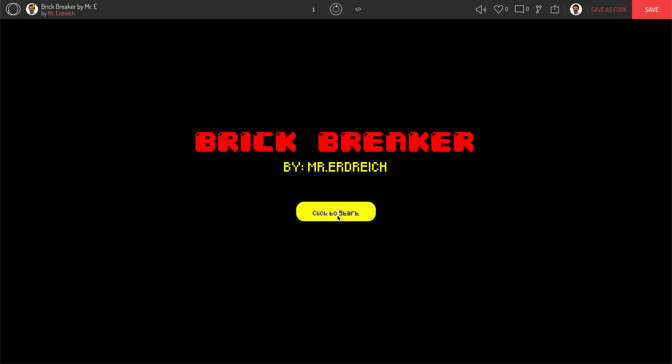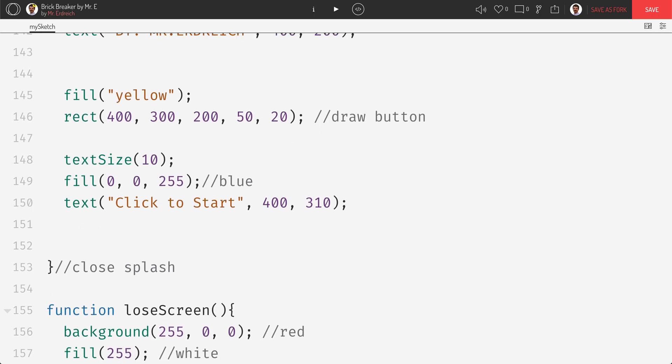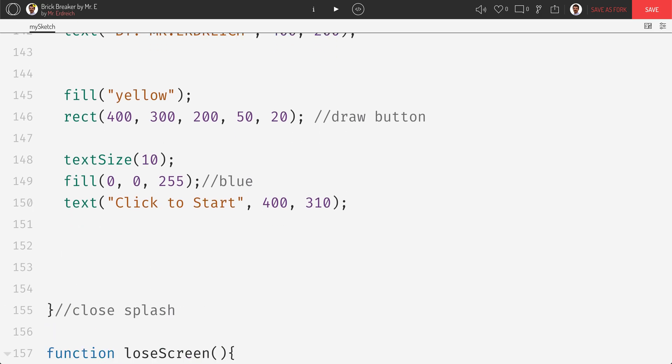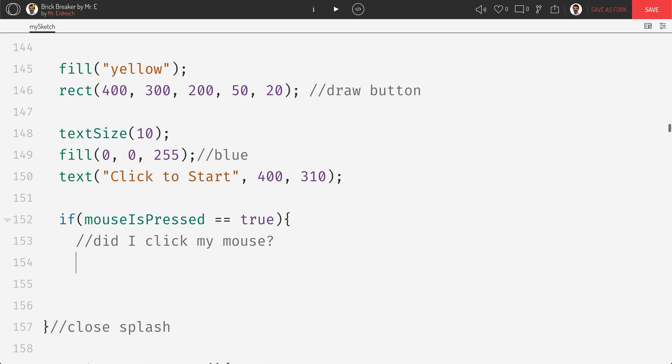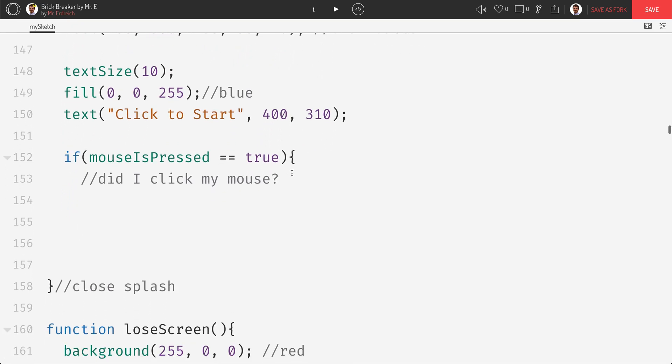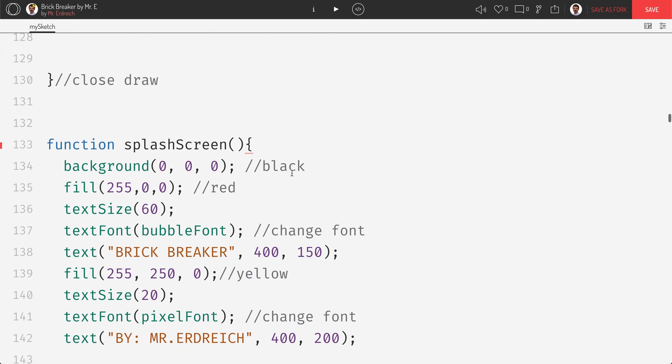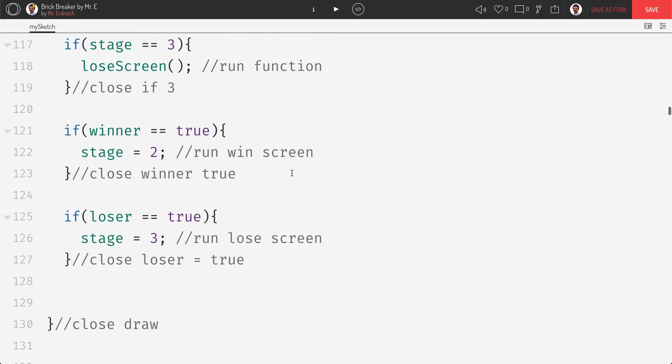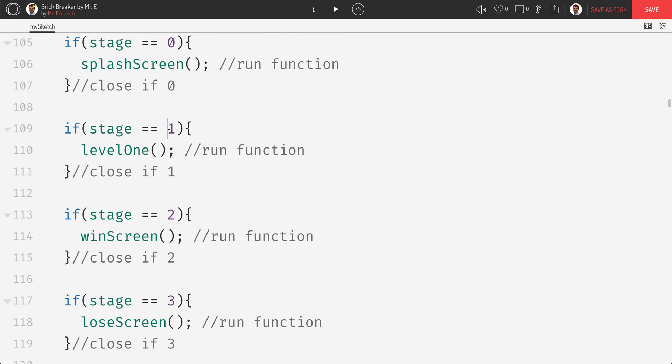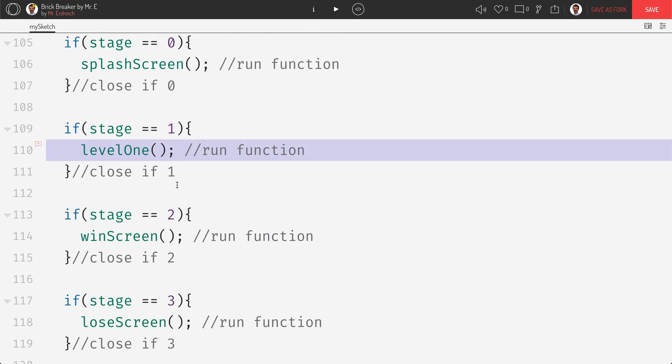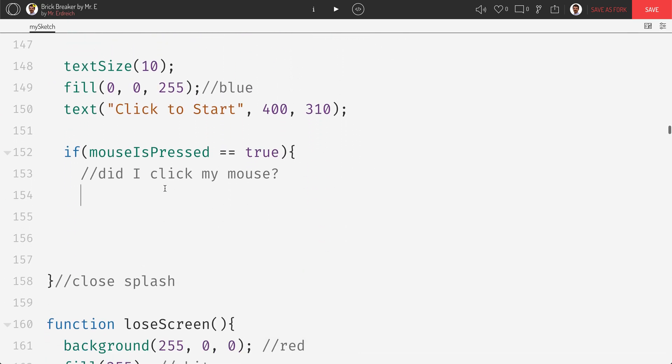But unfortunately that doesn't actually do anything. I have to now program this. So there's two commands we need to know. Or I guess one command and one variable. The first is mouse is pressed. So for example, if I say if mouse is pressed equals equals true. This is saying, did I click my mouse? And this is left click. Did I click my mouse? And to start my game, I need to change my stage, which I talk about in my other videos. So right here, if stage becomes one, I will start my level one function. So all I need to do to start my game here is say stage equals one. And this would start game.